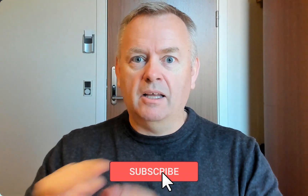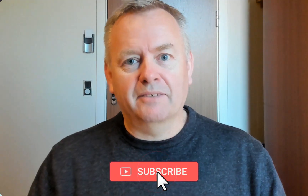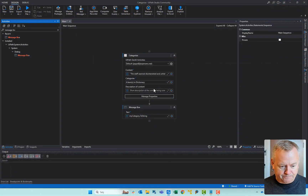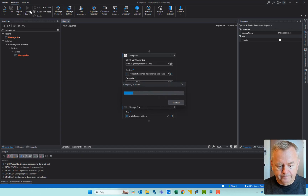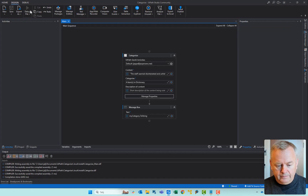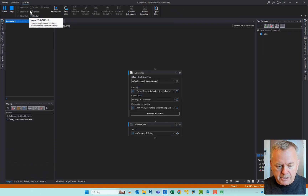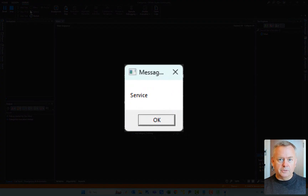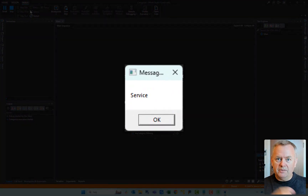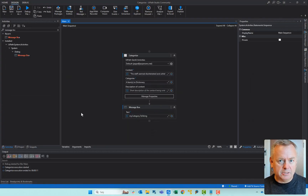Before we run it — if you like this video, make sure you give it a thumbs up, subscribe to my channel, and hit the notification bell. Let's run it. And we can see here that the first message box says — service! So this was, in fact, a review in the service category. Let's try pasting in some new content and see if we get a different category.